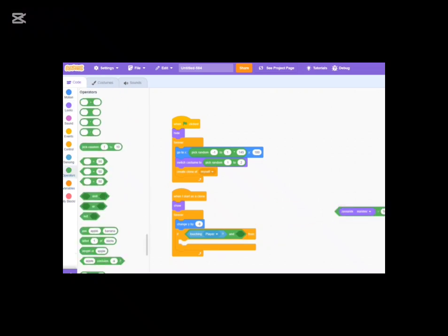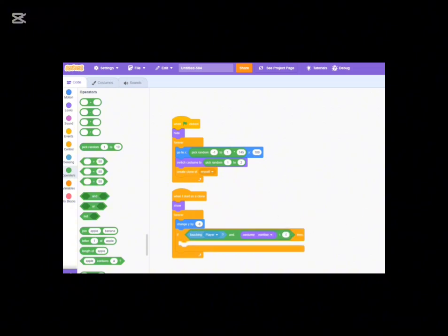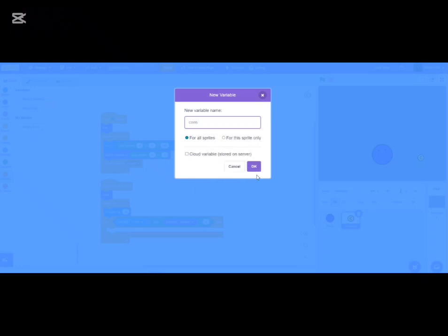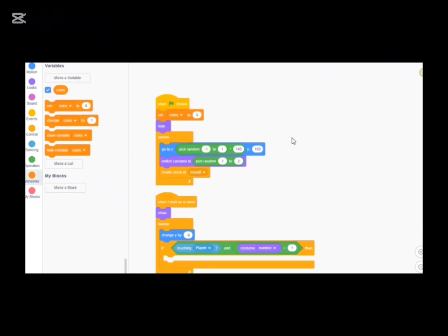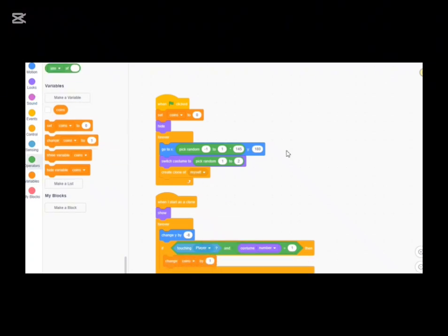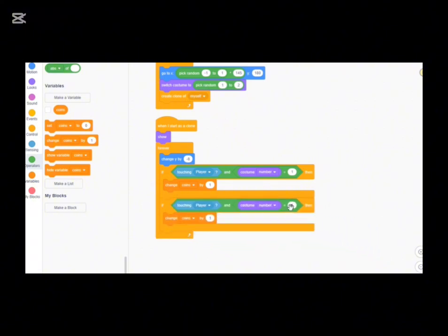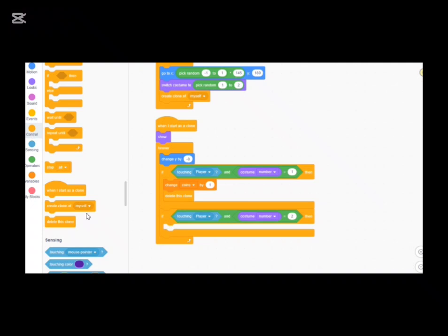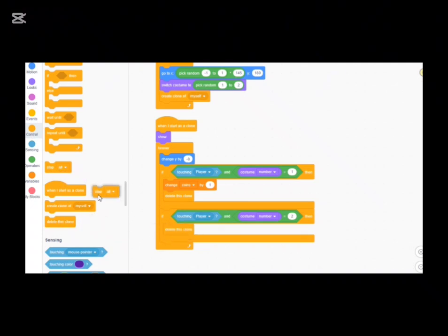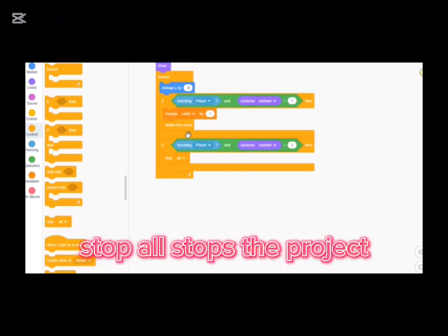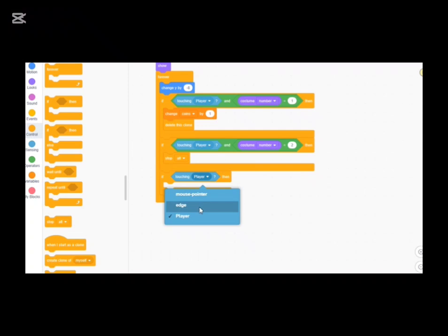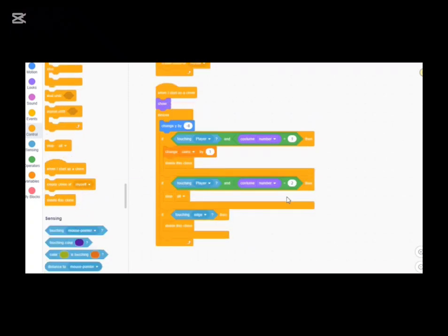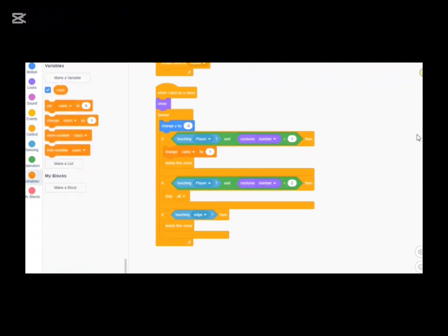Create a variable called 'coins'. When the green flag starts, set coins to 0. When a coin is collected, change coins by 1. If the clone is touching the player and costume number is 2 (the wall), stop the project. Also delete the clone. Finally, if the clone is touching the edge at the bottom, just delete the clone so it disappears.